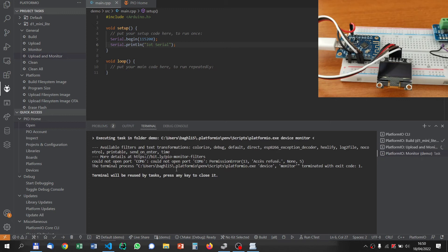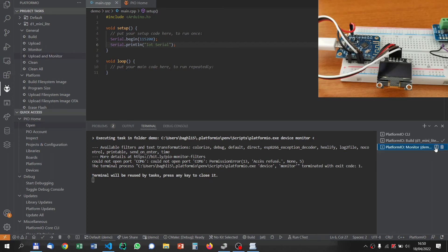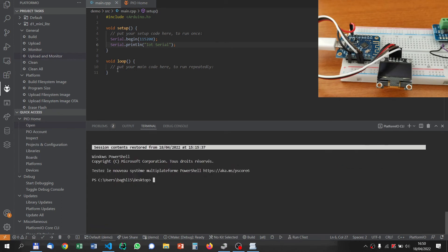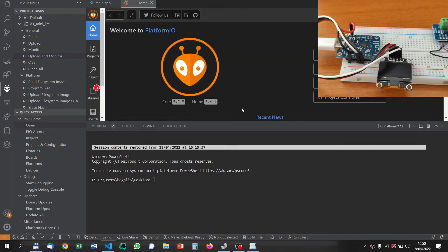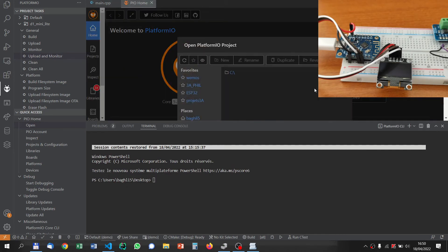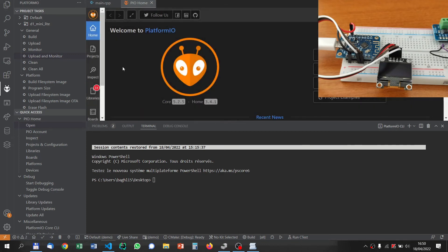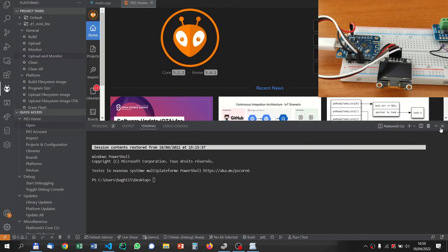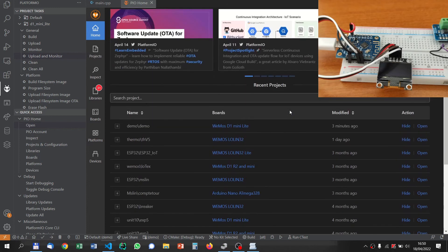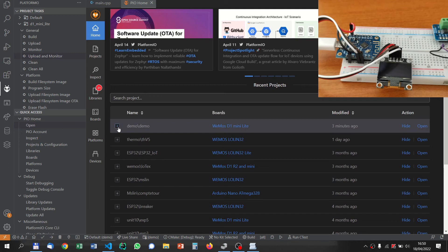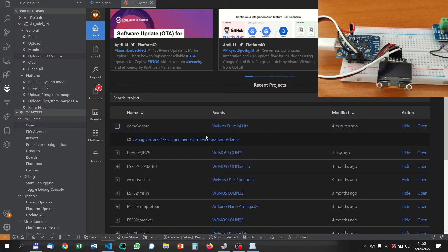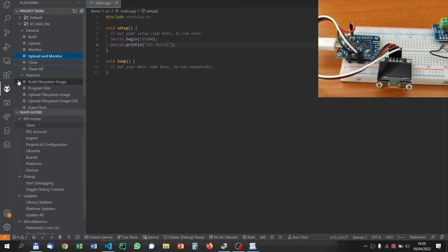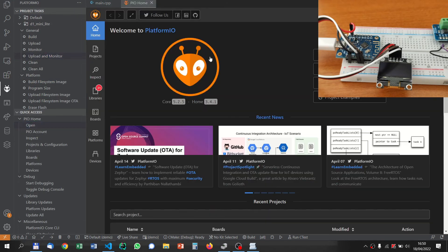How can we change the speed of the COM port? We can go back to PIO home and open the project. This project can be opened here by looking at the directory, or we can also find it here. It's demo1. This is our program.